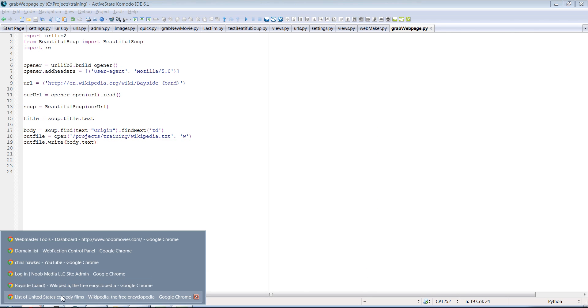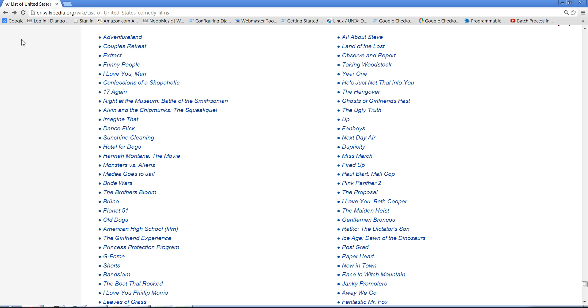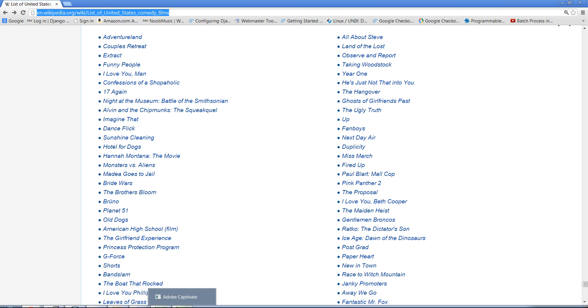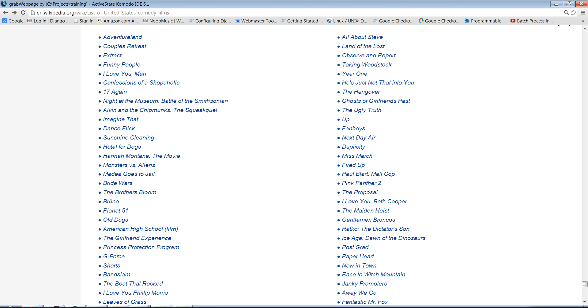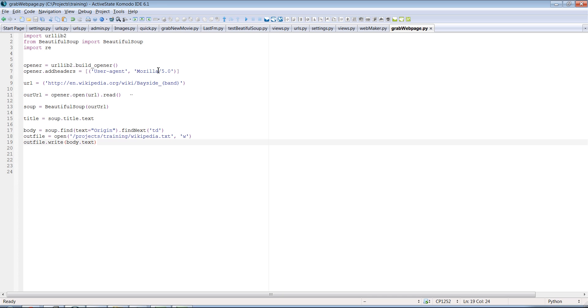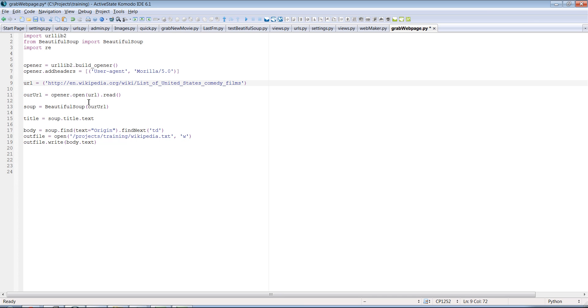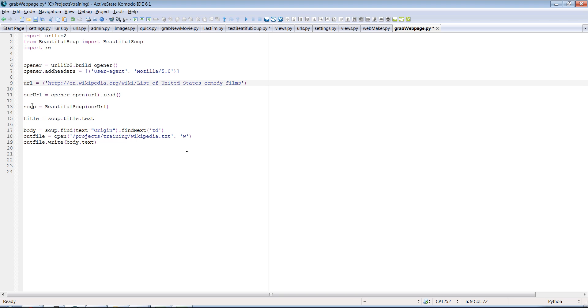First things first is let's go ahead and grab the URL here. Just copy that. And then put it, replace it where we had the band here. Okay, so we can keep all this to remain the same. We're going to open the URL, we're going to read it, then we're going to bring it in to Beautiful Soup. And we'll remove this part here.